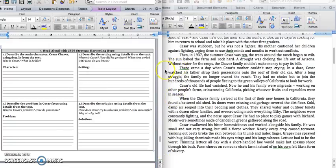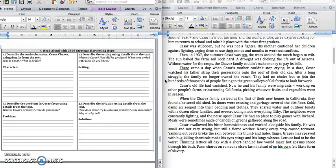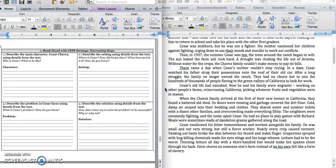There came a day when Cesar's mother couldn't stop crying. In a day, Cesar watched his father strap their possessions onto the roof of their old car. After a long struggle, the family no longer owned the ranch. They had no choice but to join the hundreds of thousands of people fleeing to the green valleys of California to look for work. Cesar's old life had vanished. Now, he and his family were migrants, working on other people's farms, crisscrossing California, picking whatever fruits and vegetables were in season.